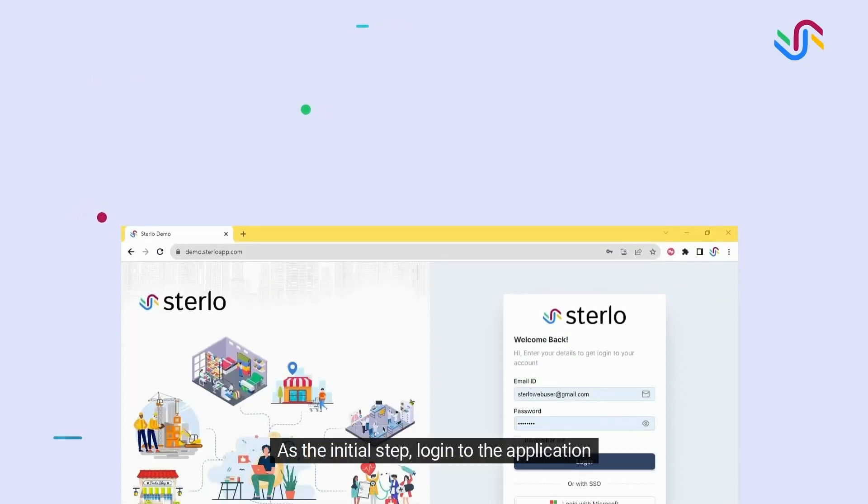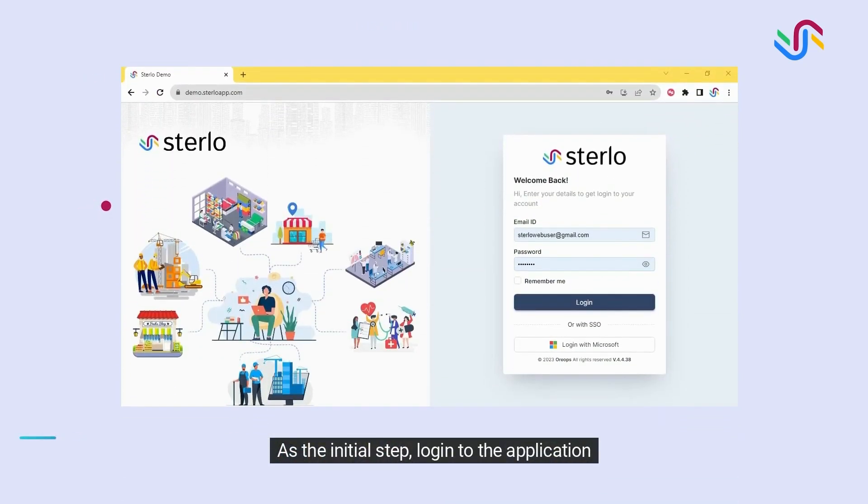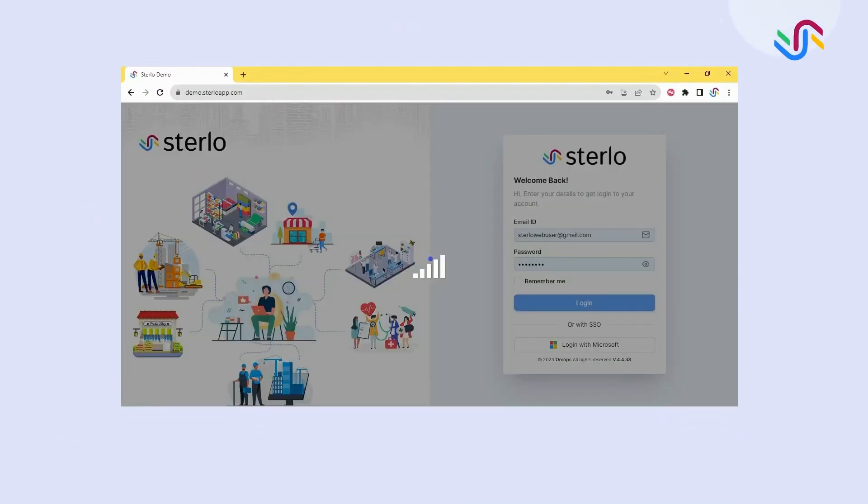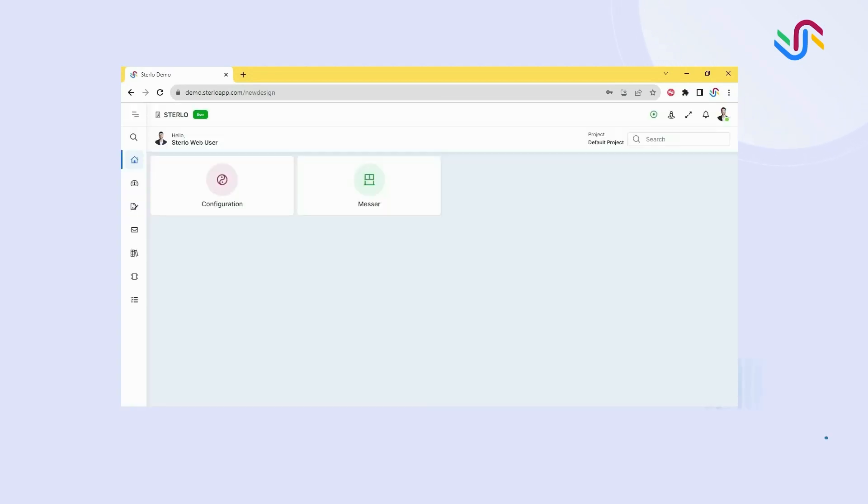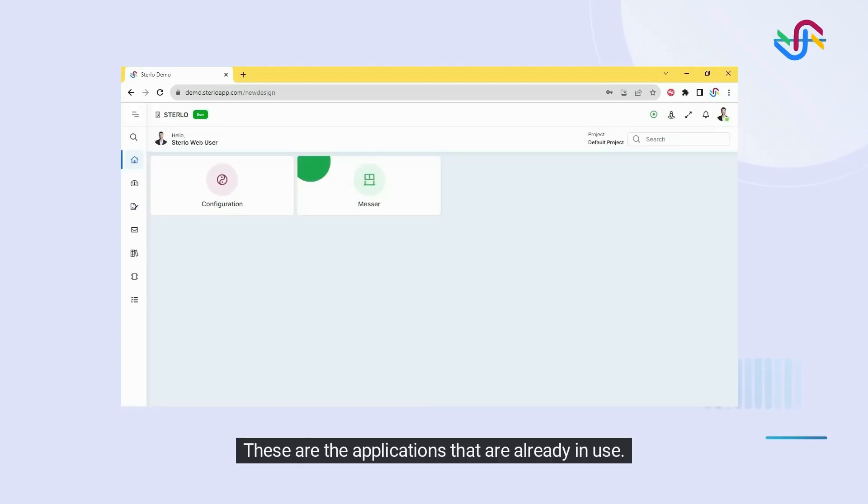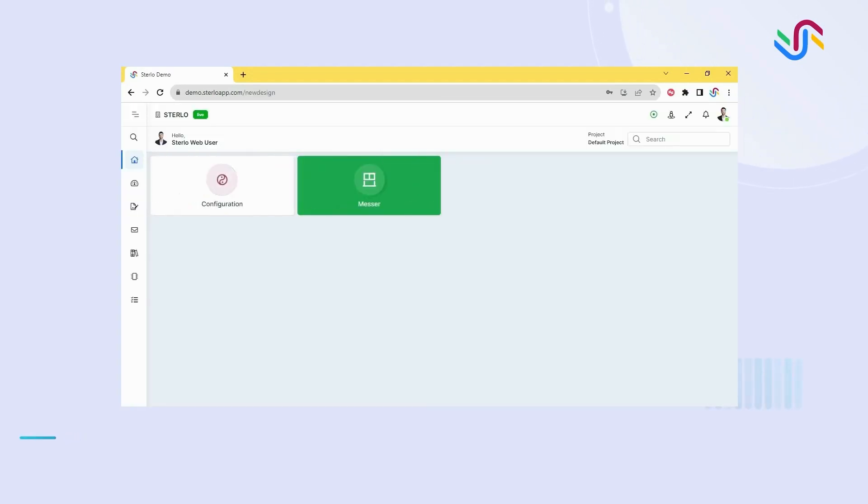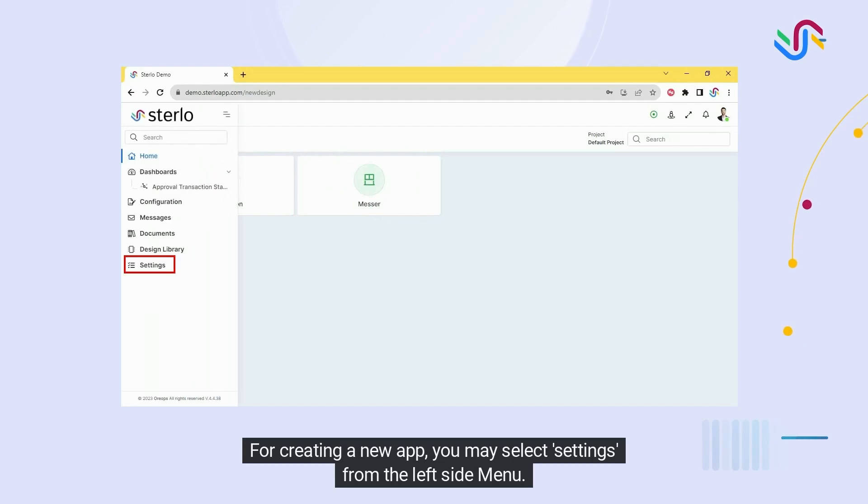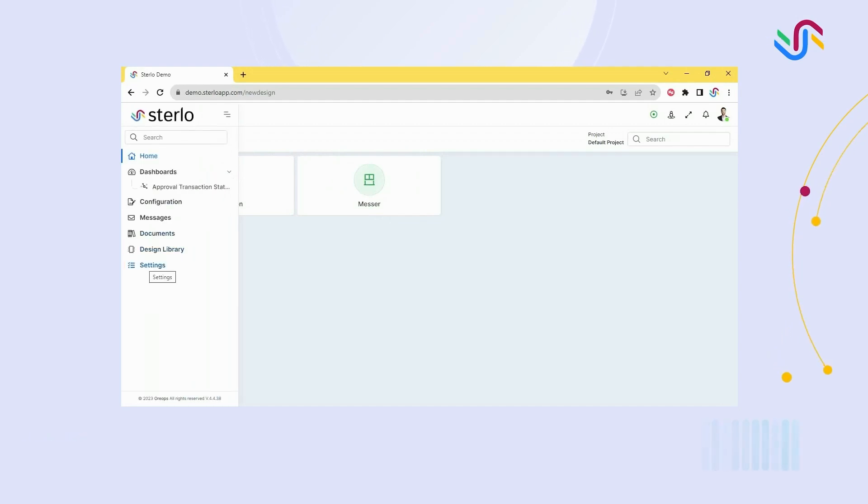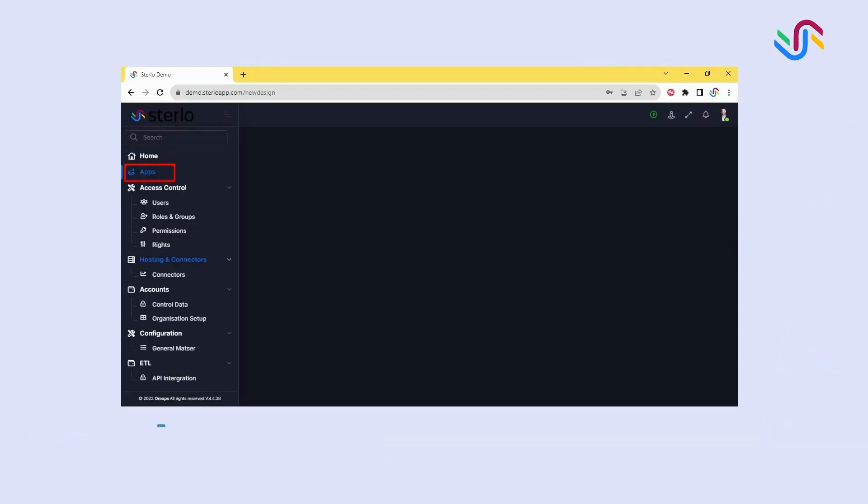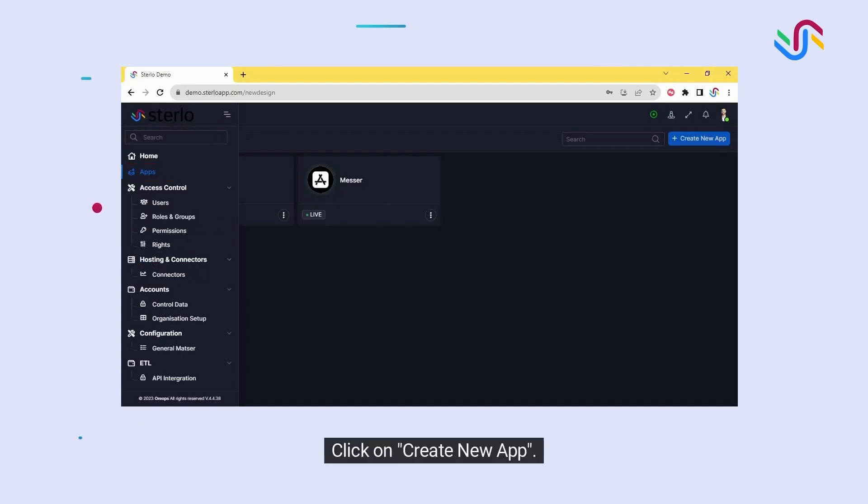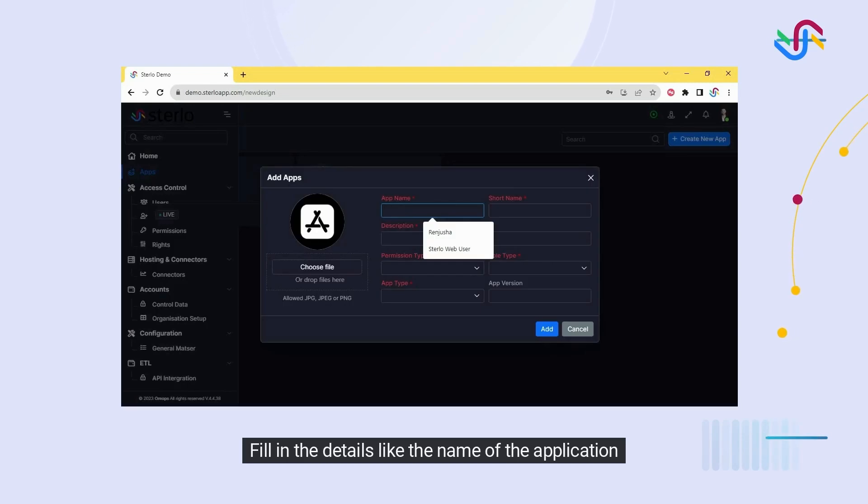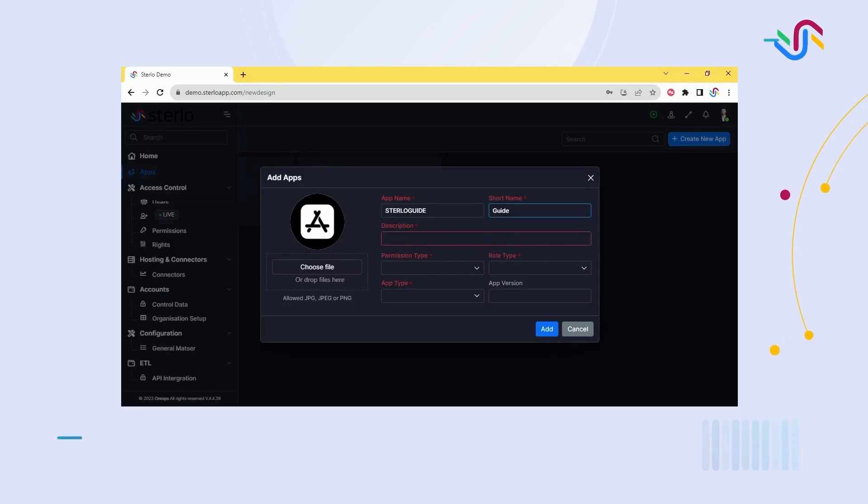As the initial step, log into the application. These are the applications that are already in use. For creating a new app, you may select settings from the left side menu, select app, click on create new app, and fill in the details like the name of the application.